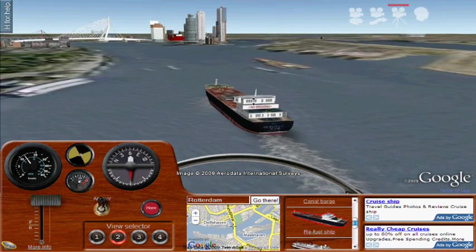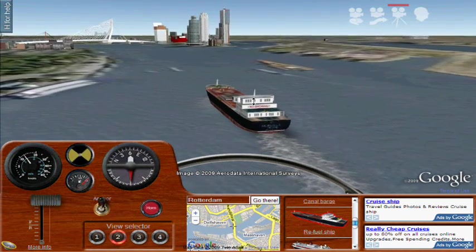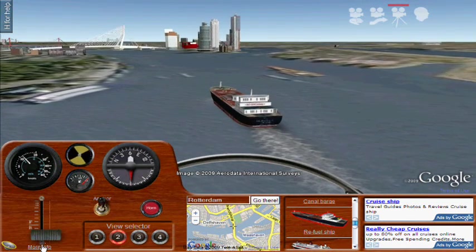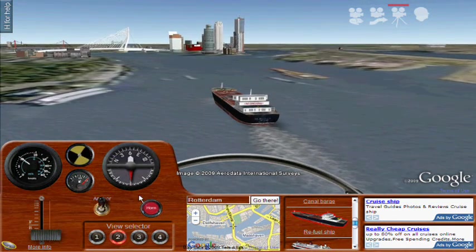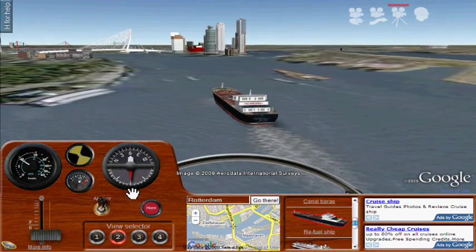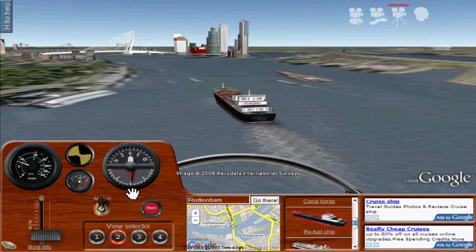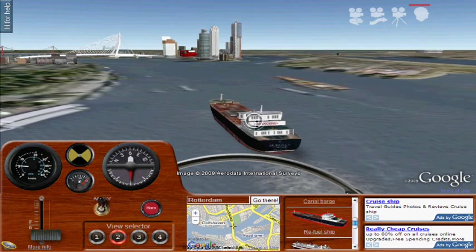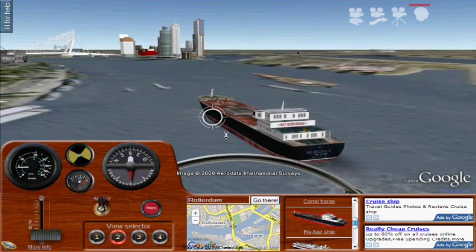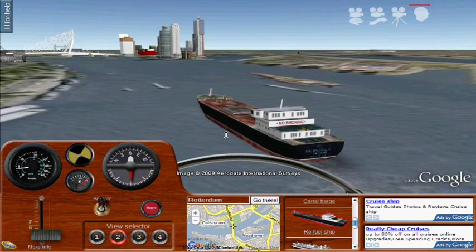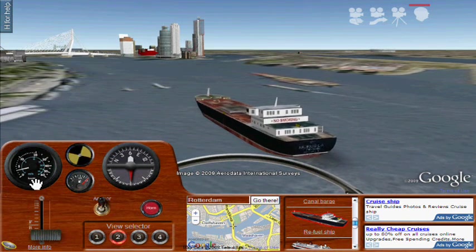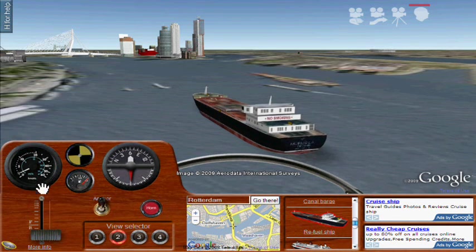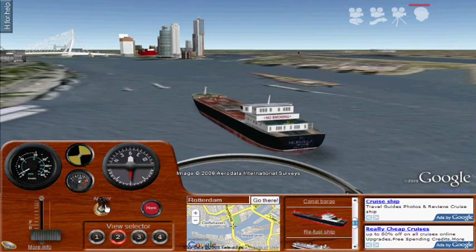You'll also notice that the position on the map in the lower center keeps showing your position in 2D, like a chart plotter. I've now pushed the throttles back so I'm reversing engines to slow us down. And now I'm going to press the anchor button to show what deploying the anchor sounds like.